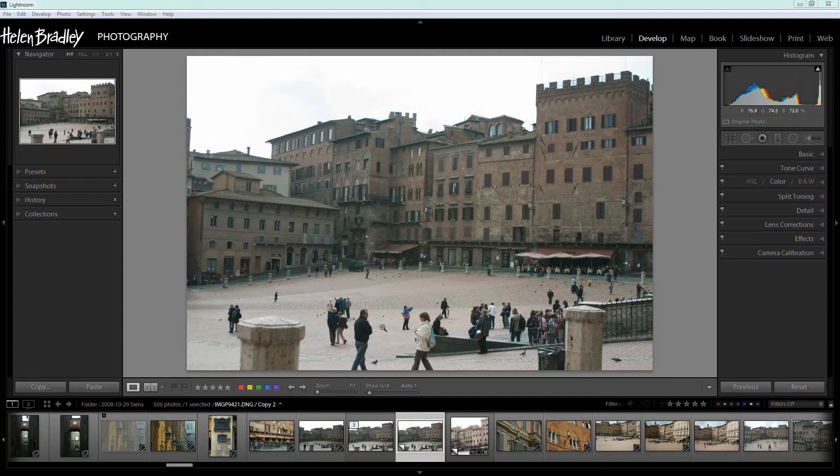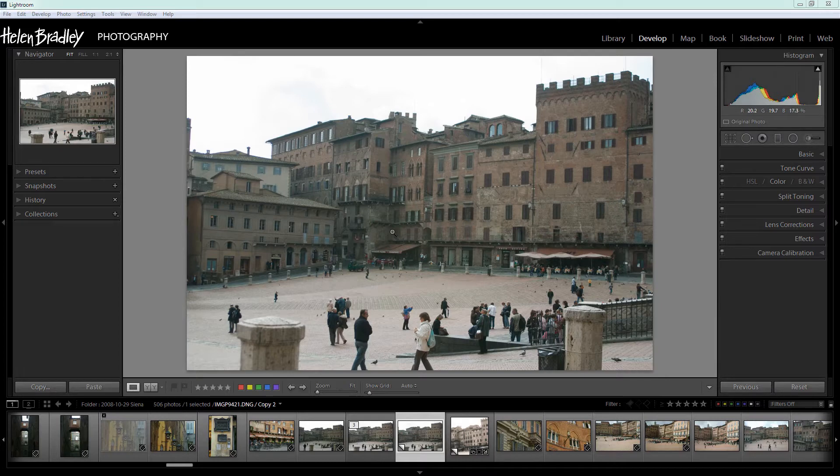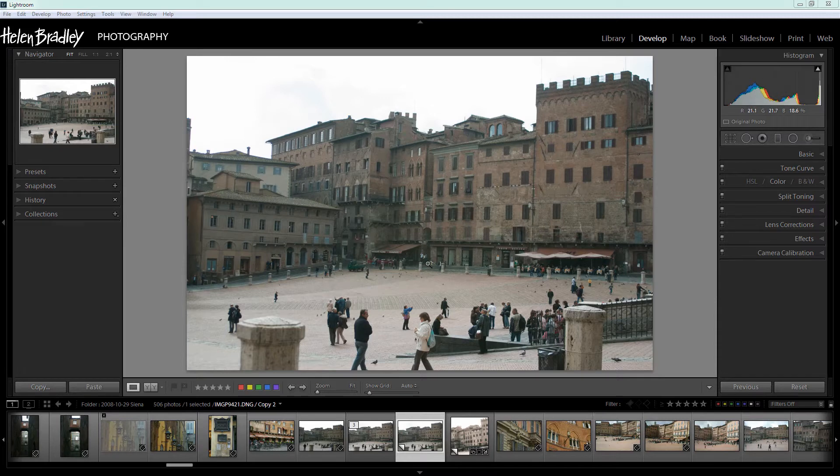Of course we don't want any of these people in the foreground because they really are way too modern for the look that we're going for. So for this kind of effect I want an image that has some interesting things in it and the building detail is quite interesting. The fact that the sky is blown out really doesn't worry me for this effect.